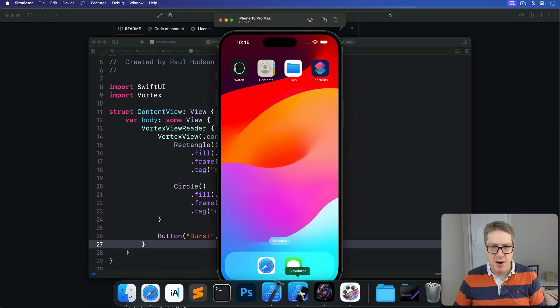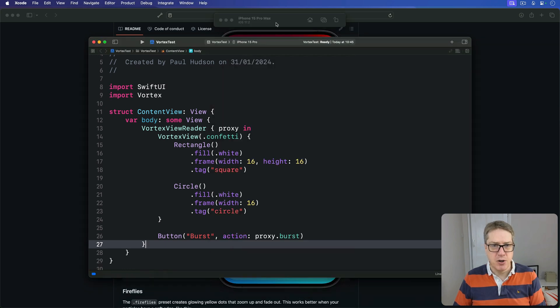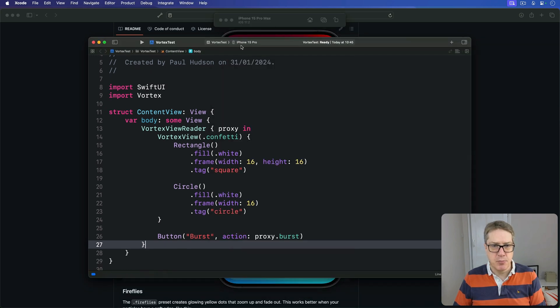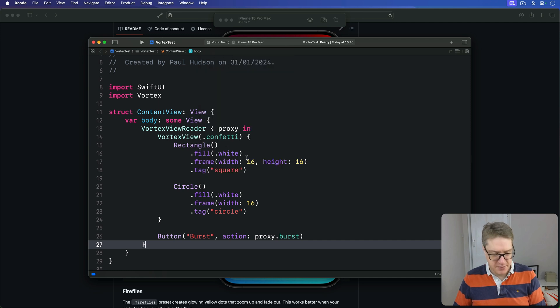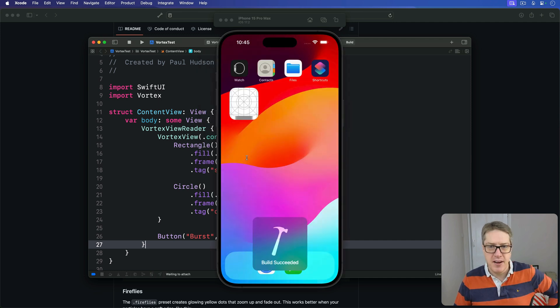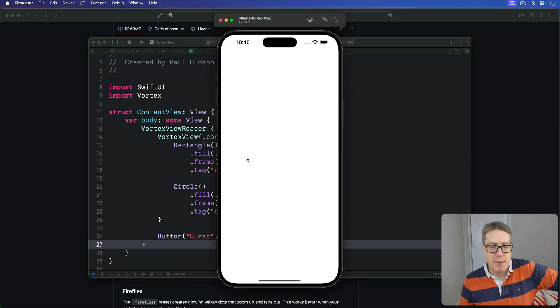Do I have an iPhone running? I do. It's a Pro Max. Let's choose Pro Max from here to save me launching my simulator. Run it.